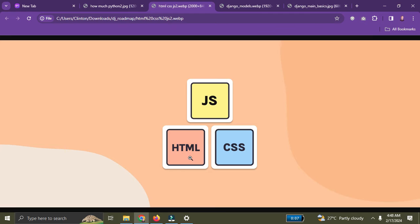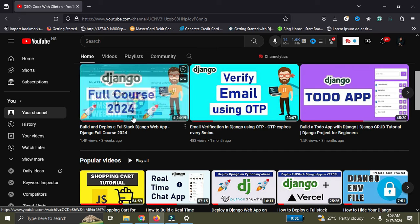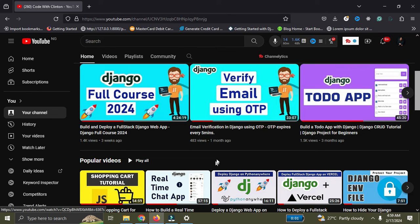Every successful website out there has HTML, CSS, and JavaScript embedded in it. You don't need to master them — you need to know the basics first and then you can start applying them with Django. After learning basic Python, HTML, CSS, and JavaScript, you're ready to learn the basics of Django.